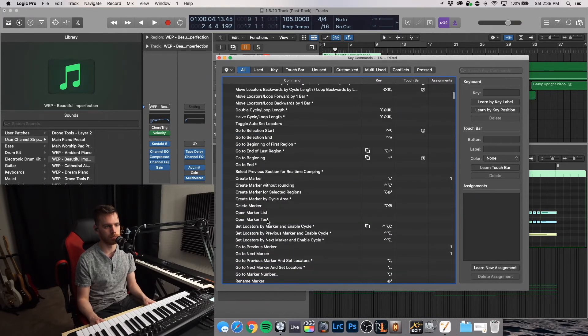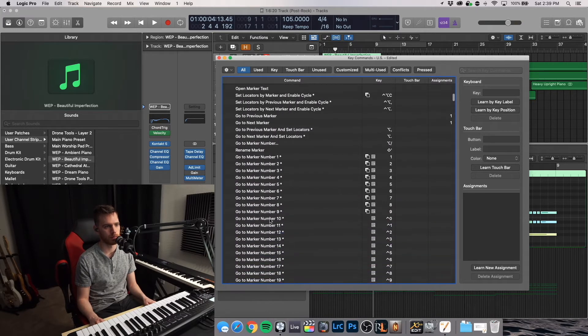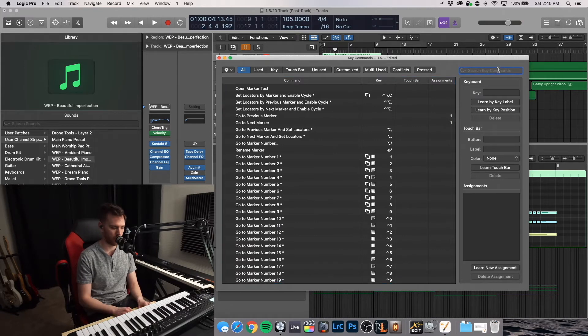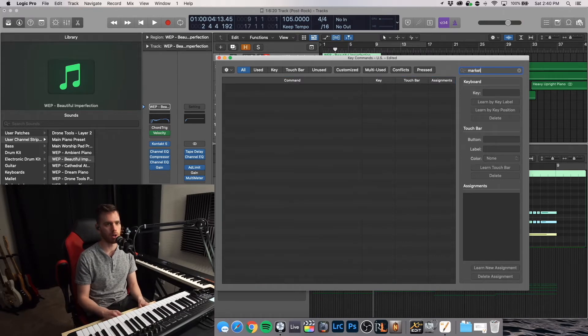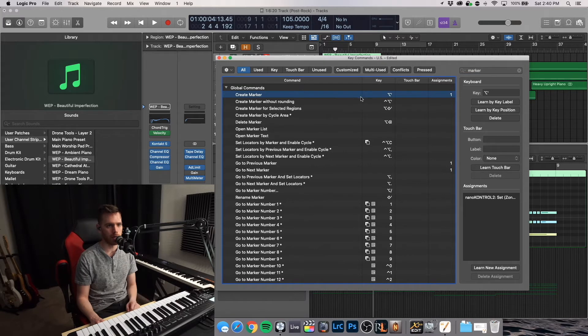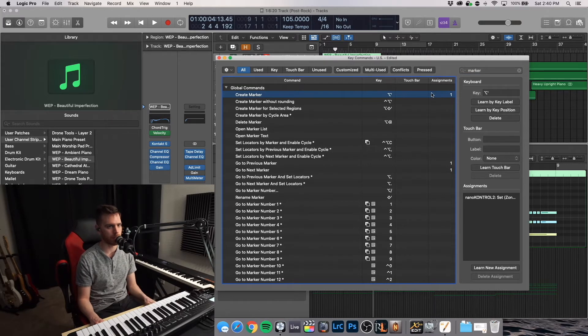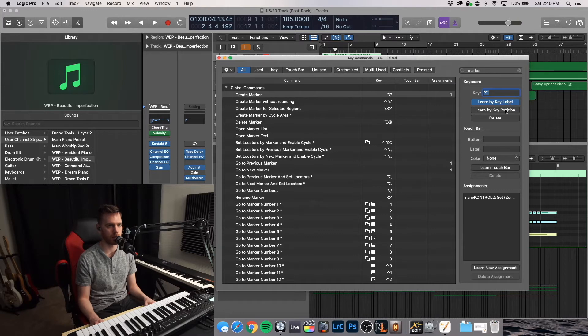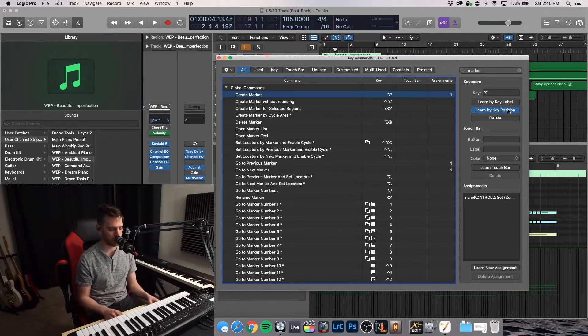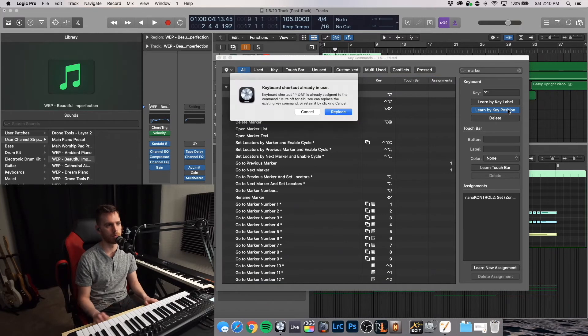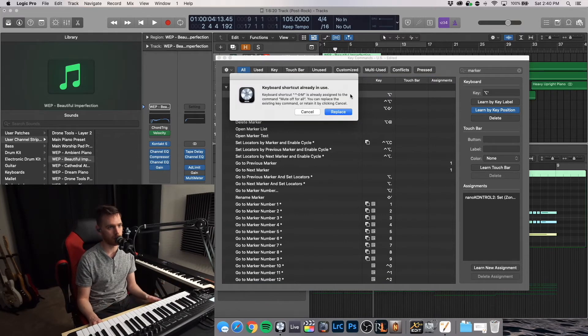And what you can do is select one of these features, marker. So I can search for marker, create marker. Now I don't really care for the preset that they have. So I'm going to go up here to key and learn by key position. Let's just hit Ctrl Shift M. It says it's already in use.